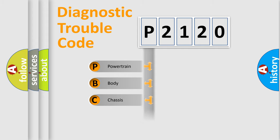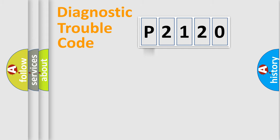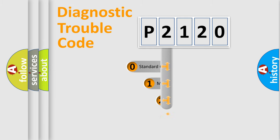Powertrain, Body, Chassis, Network. This distribution is defined in the first character code.